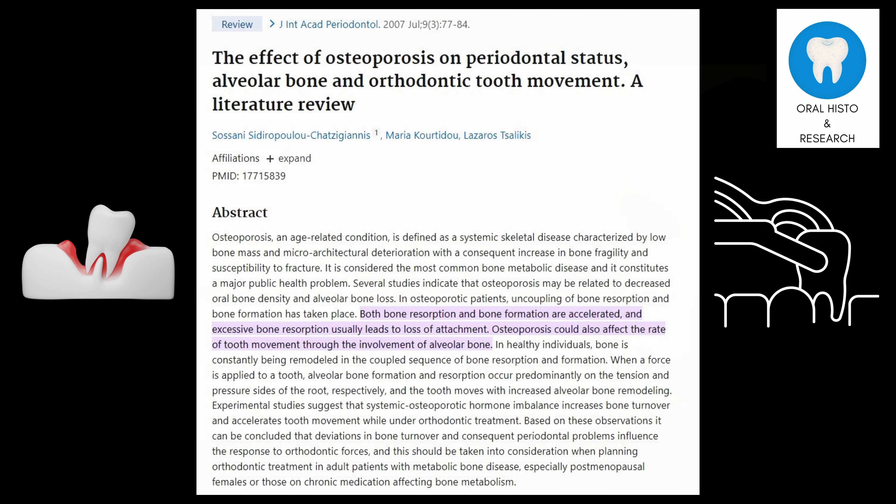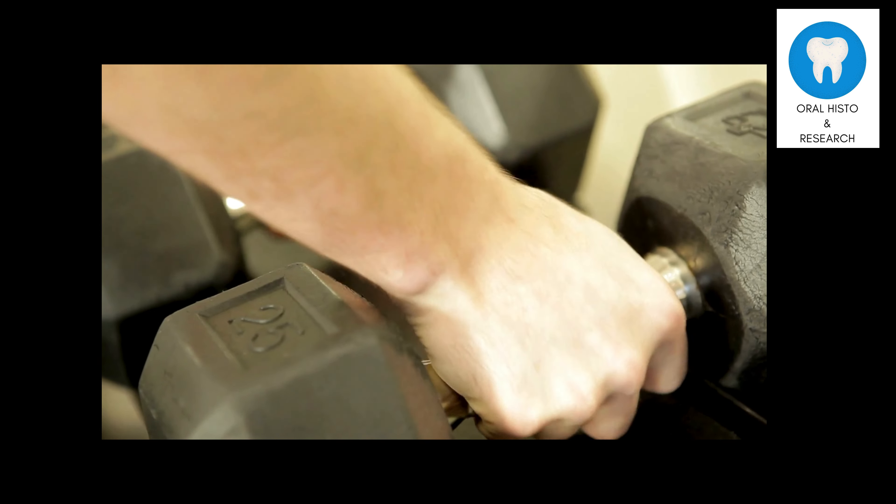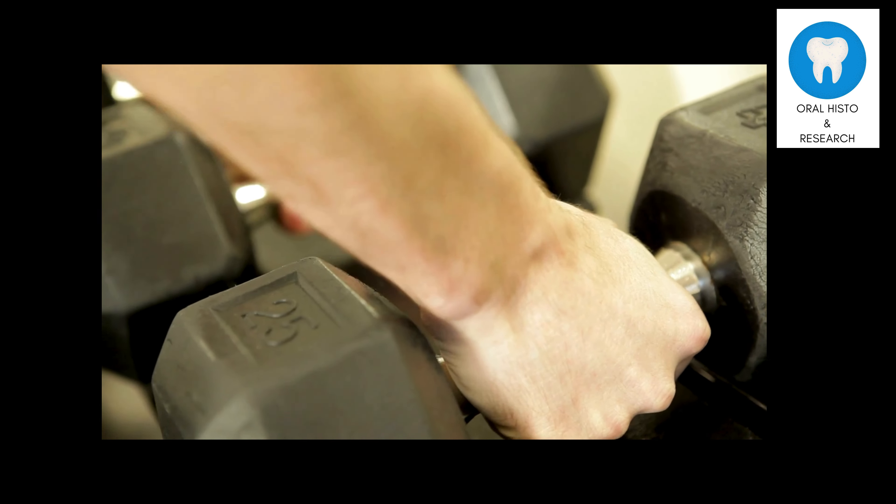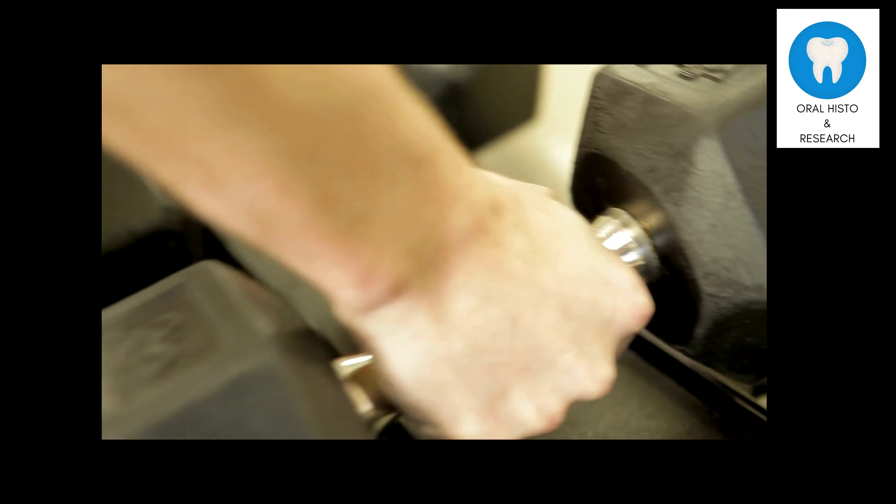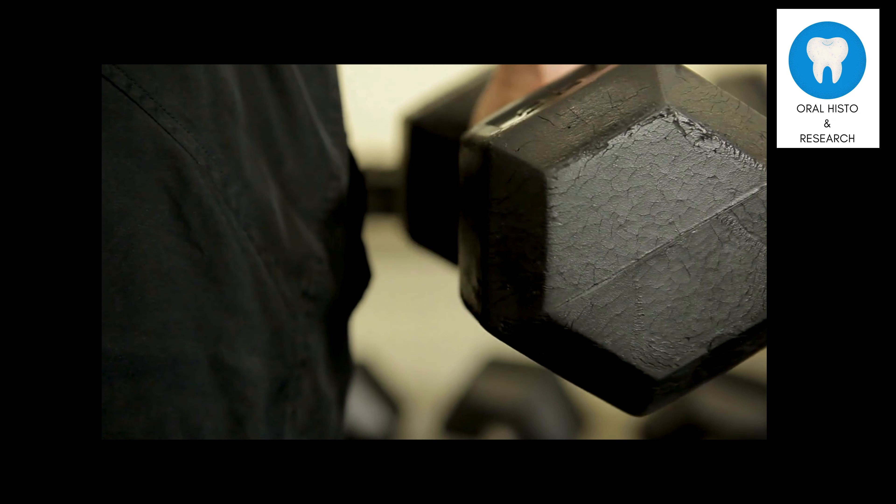Growing evidence now suggests that resistance training is necessary to maintain bone density and prevent the onset of osteoporosis.